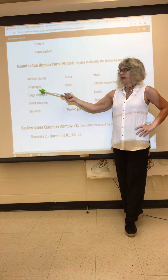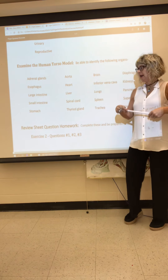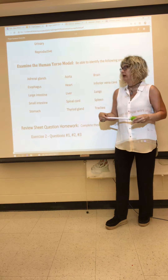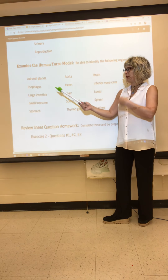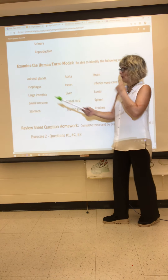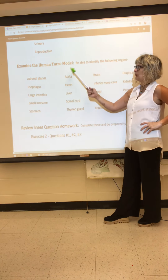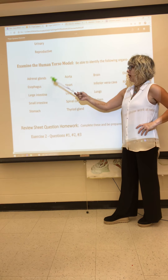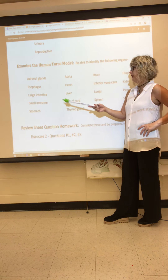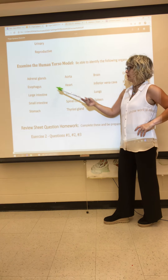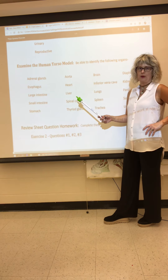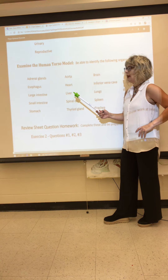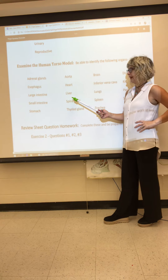We'll identify the esophagus, the main pipeline that allows food to enter the stomach. All of this will be on your practicals, so we need to go over every single organ on this list to make sure we know where it is located. The functions will be covered at a later date.